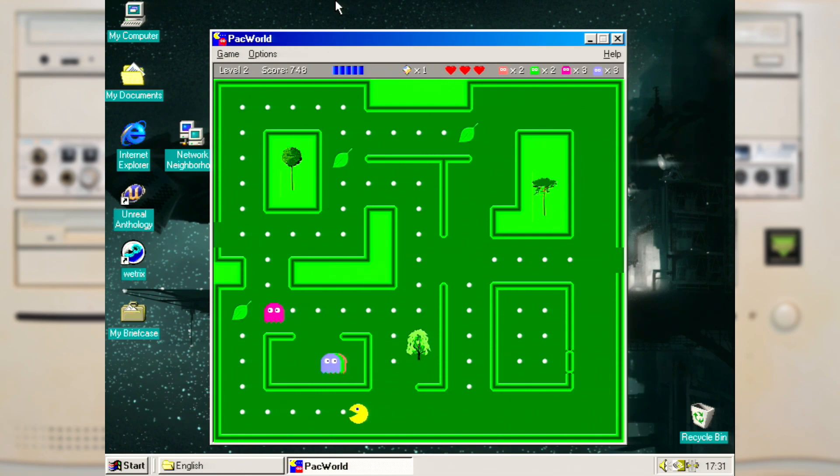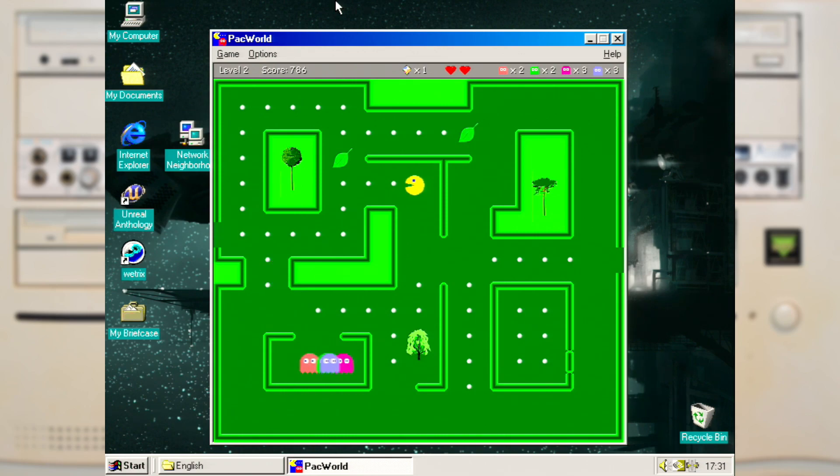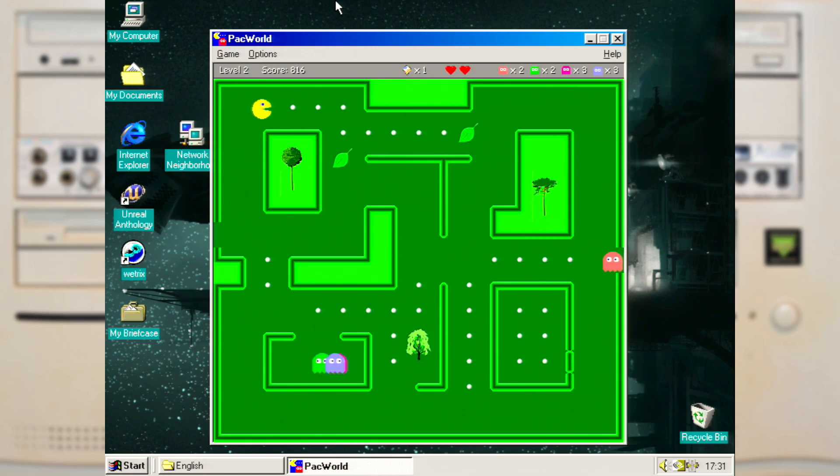It comes with a number of different mazes and even has those tunnels on the side of the screen. And while the collision detection with the pellets seems to require you to be right on it, that's not the case with the ghosts. Being just close enough is enough for them to kill you. When running at the full speed it's not a bad Pac-Man clone, but it's not a particularly good one either.